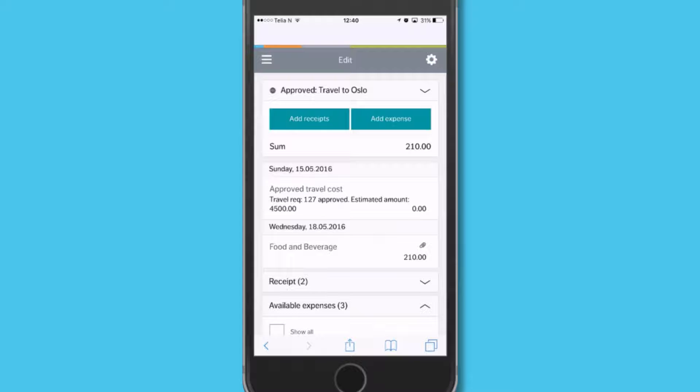Check it quickly — the system sees it's a food receipt, the cost, the date, and enters it automatically.